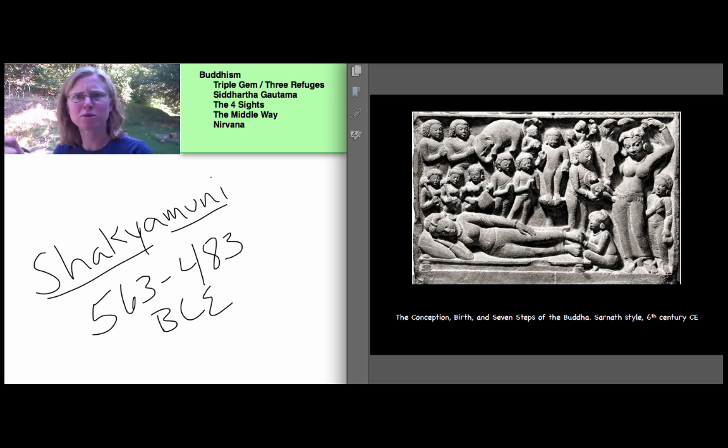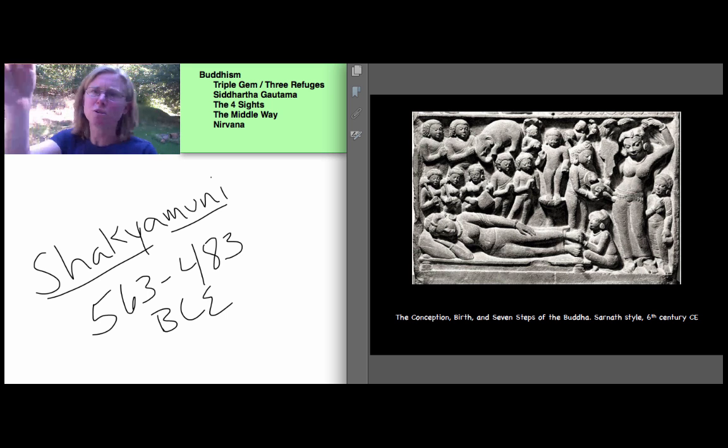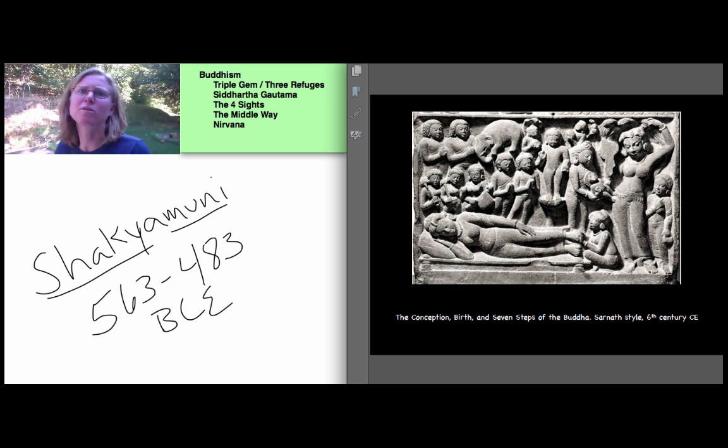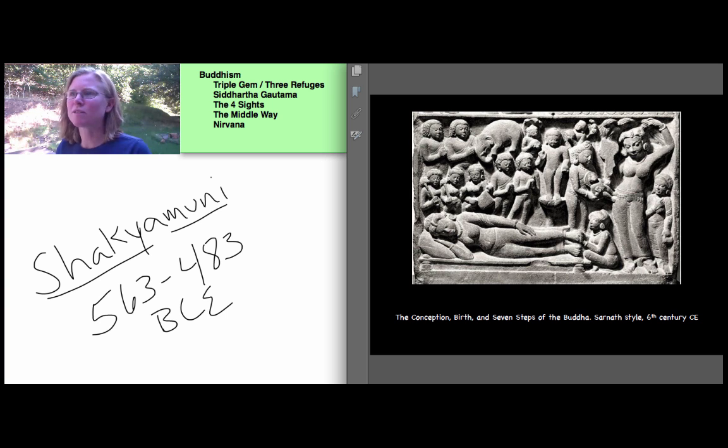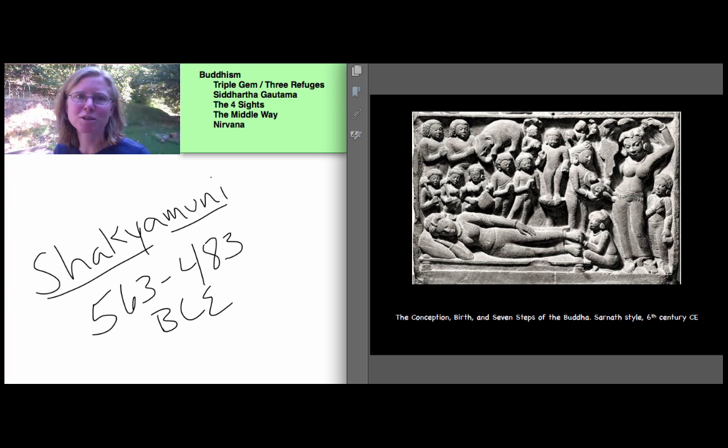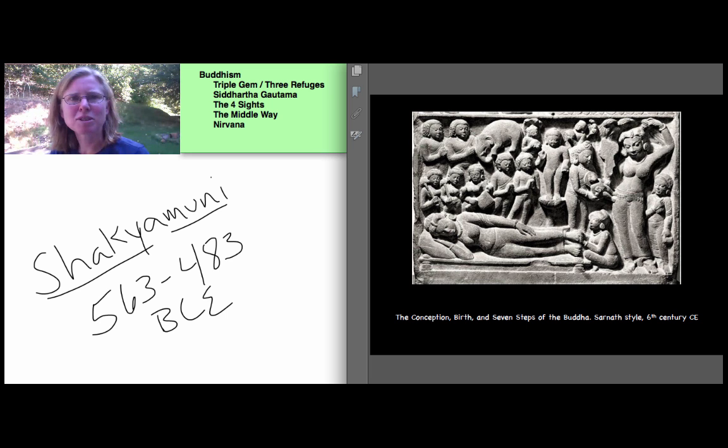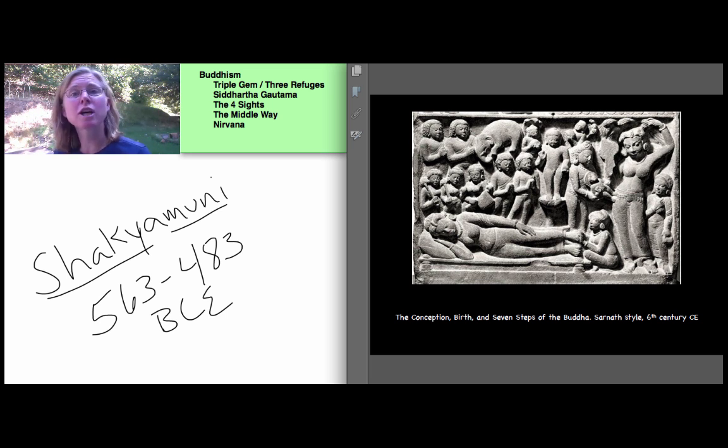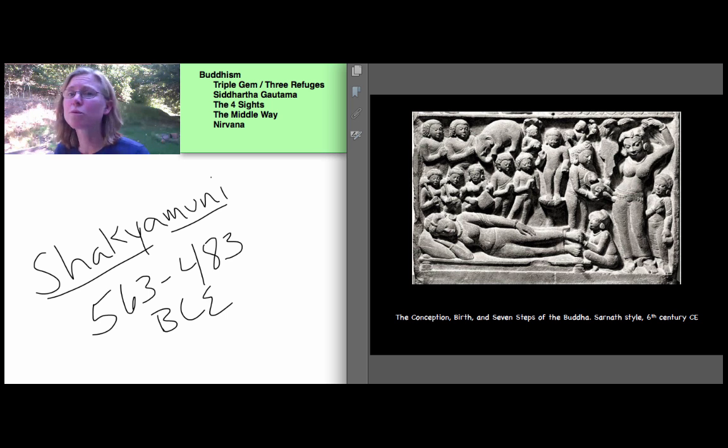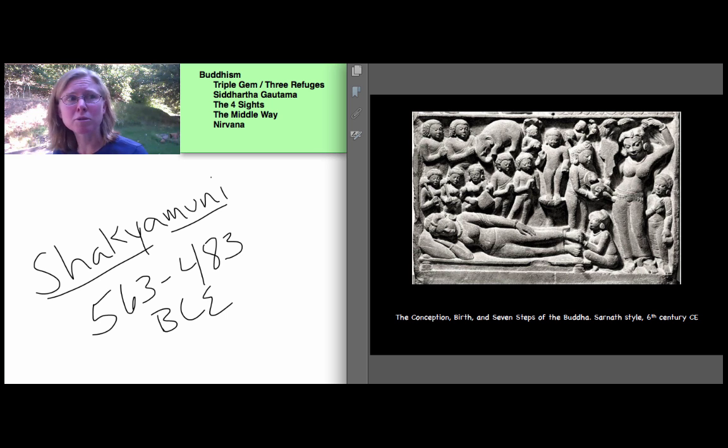One direction he said, supreme I am in the world, greatest I am in the world, noblest I am in the world, never will I be reborn. And every direction that he walked in, every step he took, lotus flowers blossomed from the ground where he stepped. So sort of a standard legendary birth tale of a religious exemplar. But his mother died shortly after he was born. His father ruled a small state in the foothills of the Himalayas in Lumbini, which is in modern-day Nepal. And here's prayer flags in Lumbini, which remains a very popular pilgrimage site.